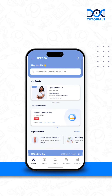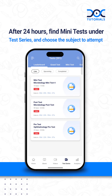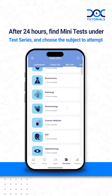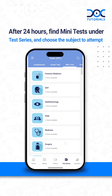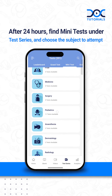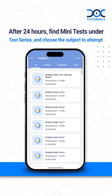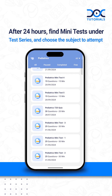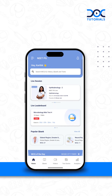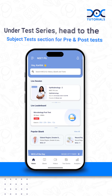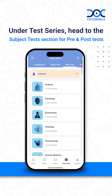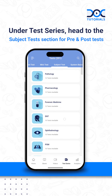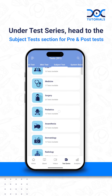After 24 hours, find mini tests under Test Series and choose the subject to attempt. Under Test Series, head to the Subject Tests section for pre and post tests.